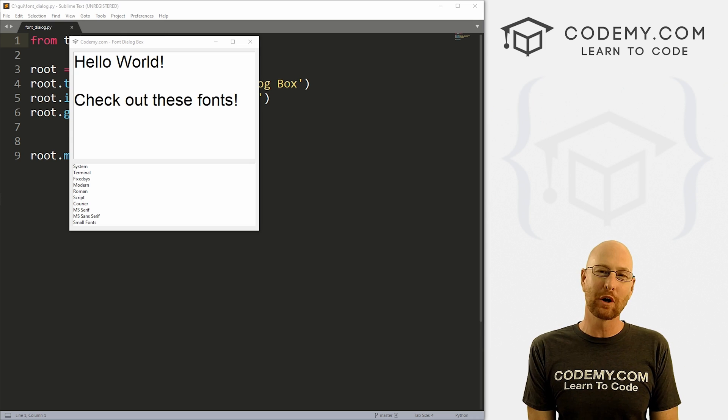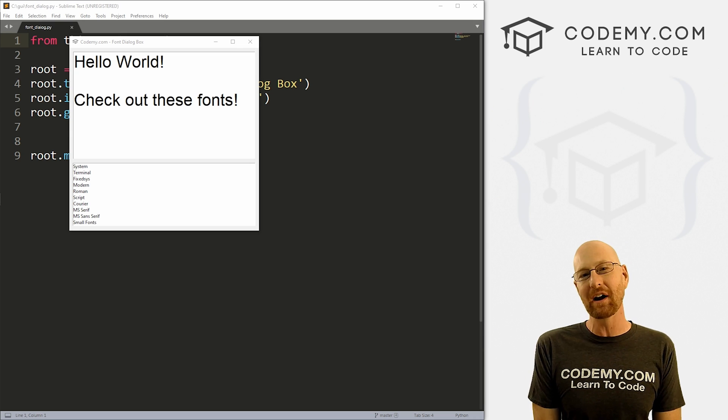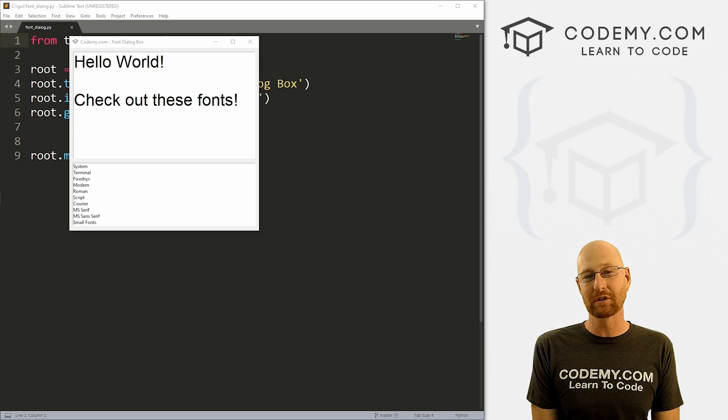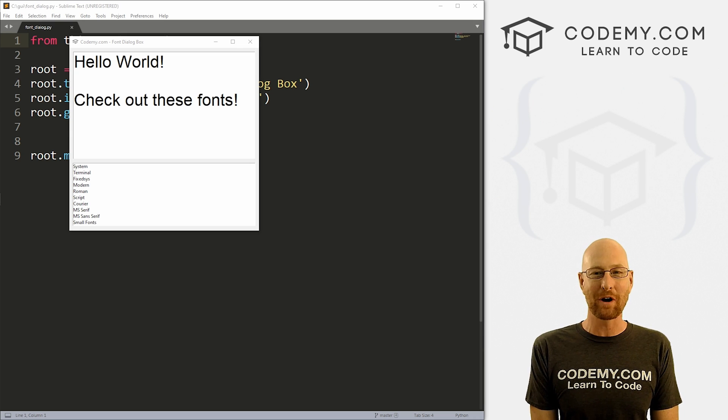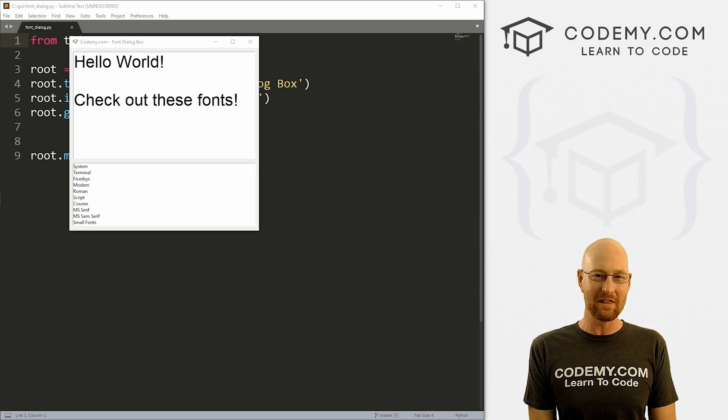What's going on guys, John Holder here from Codermy.com. And in this video, I'm going to show you how to build this cool font picker for apps with Kinter and Python.